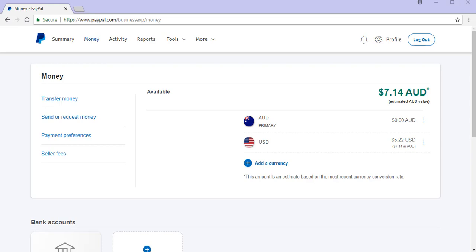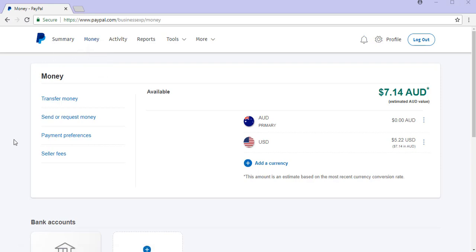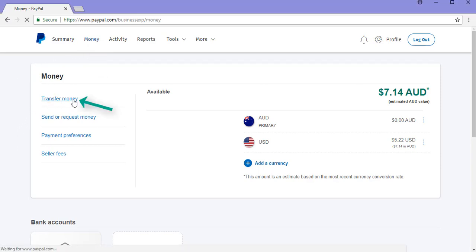So I've logged into my PayPal account and I clicked the money menu. It took me to this page here where I'll need to click the transfer money button.